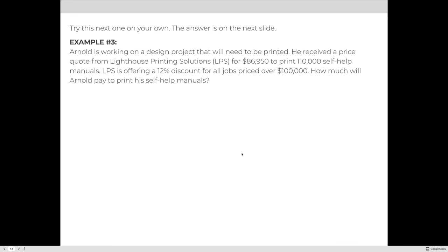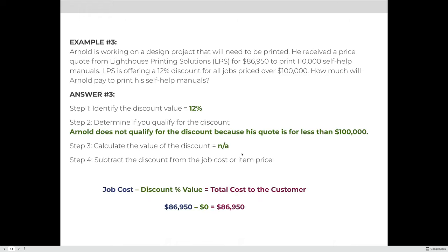Arnold received a price quote from Lighthouse Printing Solutions for $86,950 to print 110,000 self-help manuals. Lighthouse is offering a 12% discount on all jobs priced over $100,000. Step one: the discount is 12%. Step two: Arnold does not qualify — his quote of $86,950 is less than $100,000. Because he doesn't qualify, the discount is zero, so Arnold will still pay $86,950.